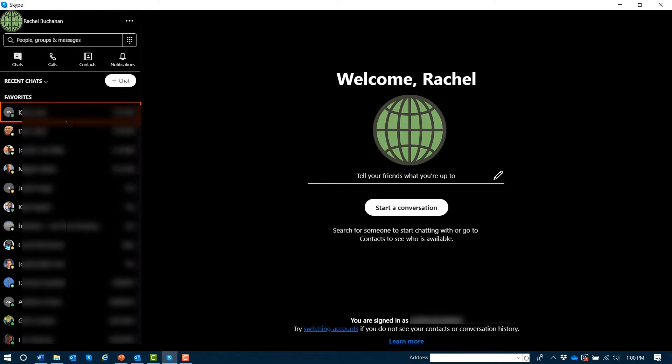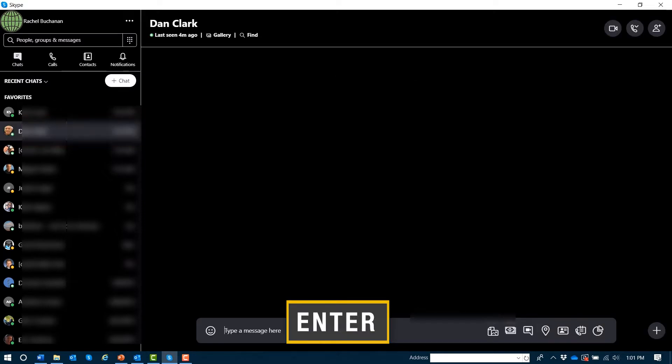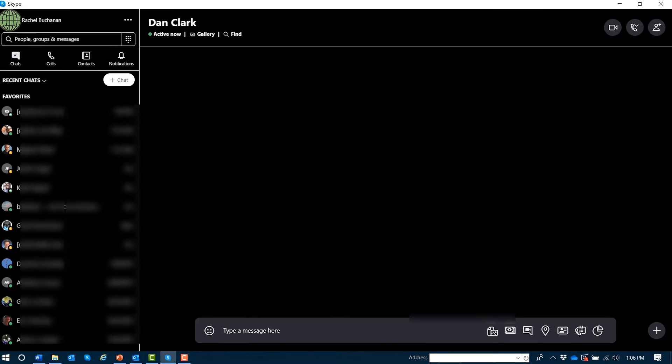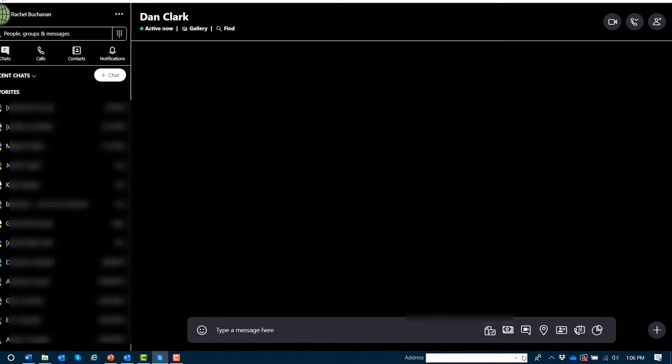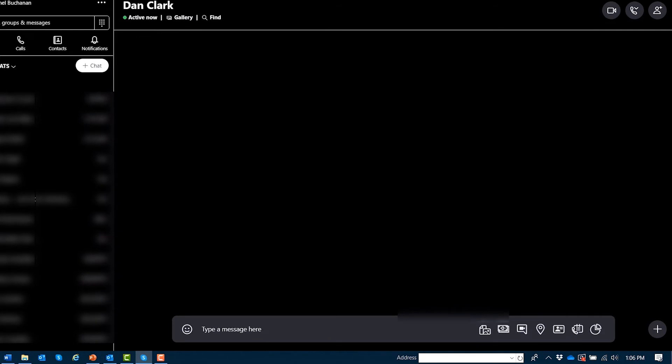If you'd just like to open up an instant message conversation, arrow to the desired conversation, Dan Clark, and press enter. Focus should immediately be placed in the edit box where you'll type a message. We'll stop here and have a quick instant message conversation with Dan.